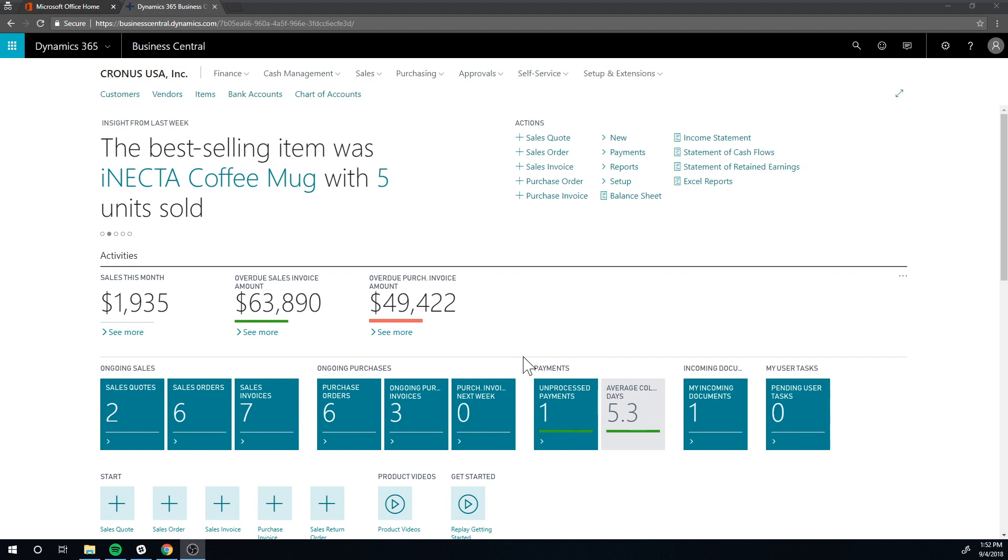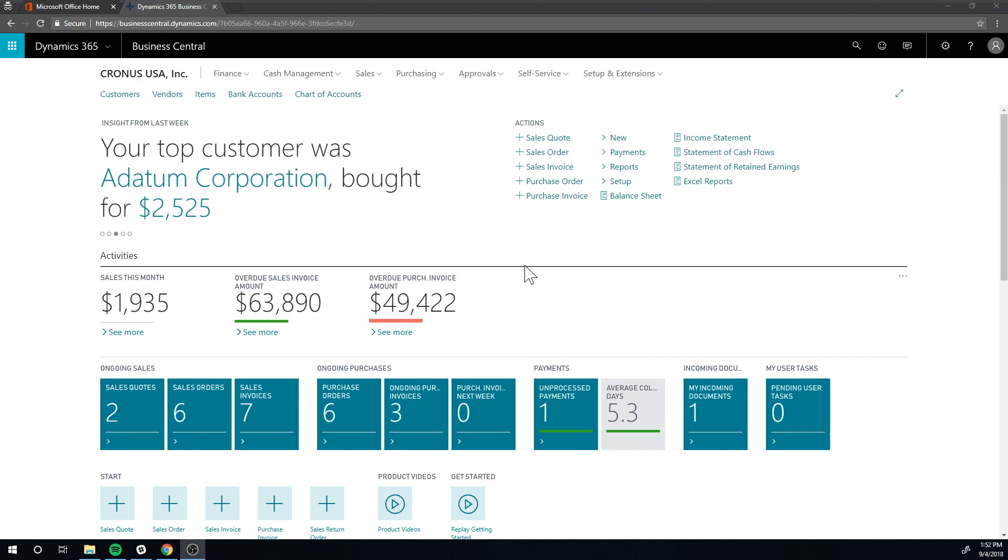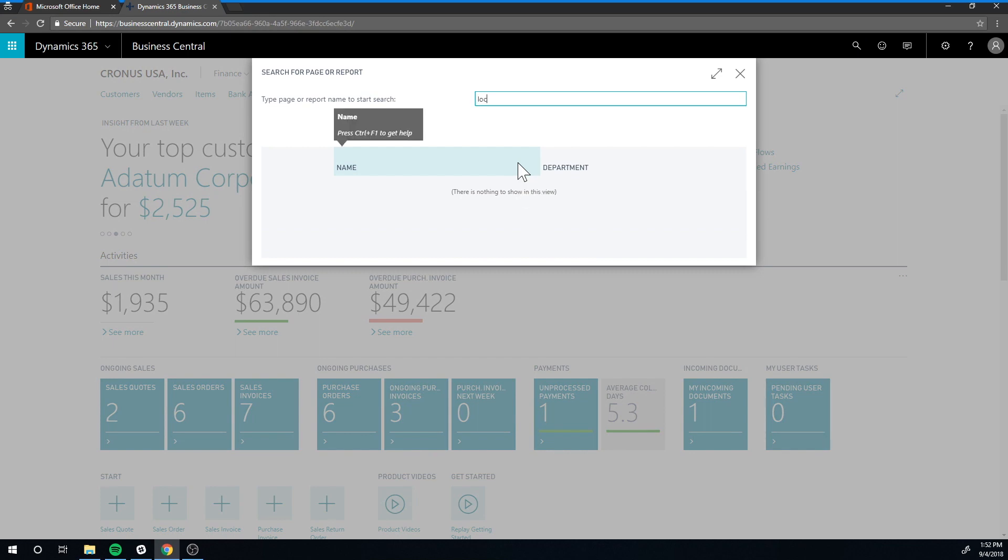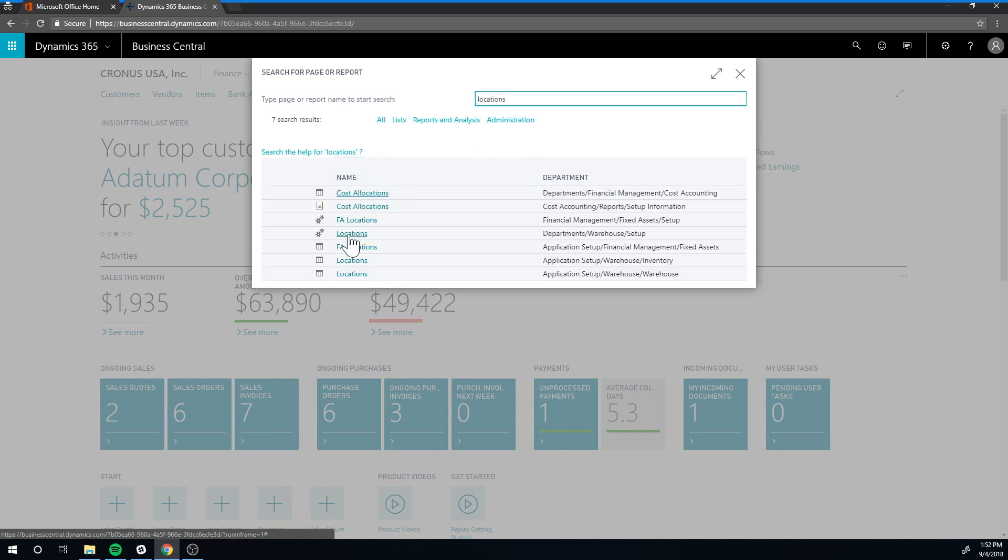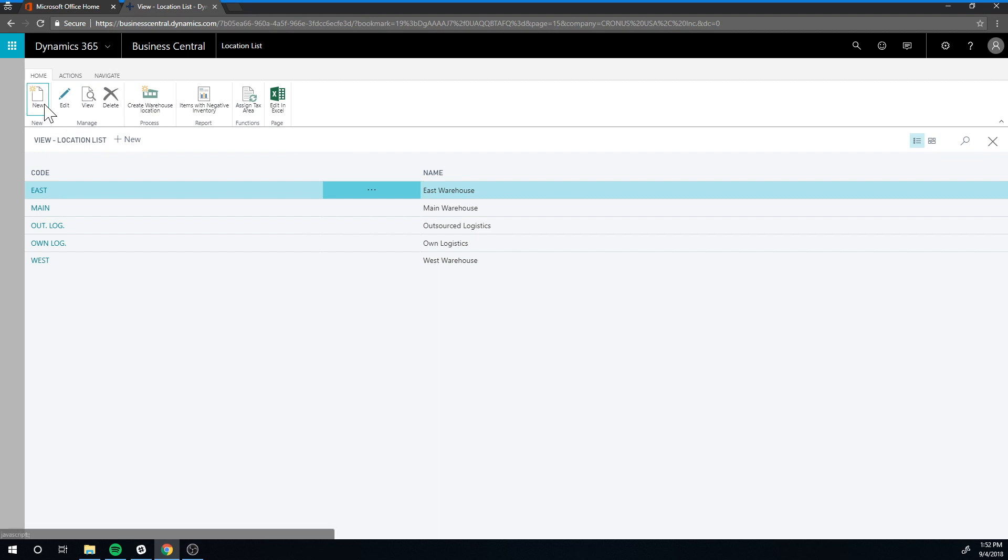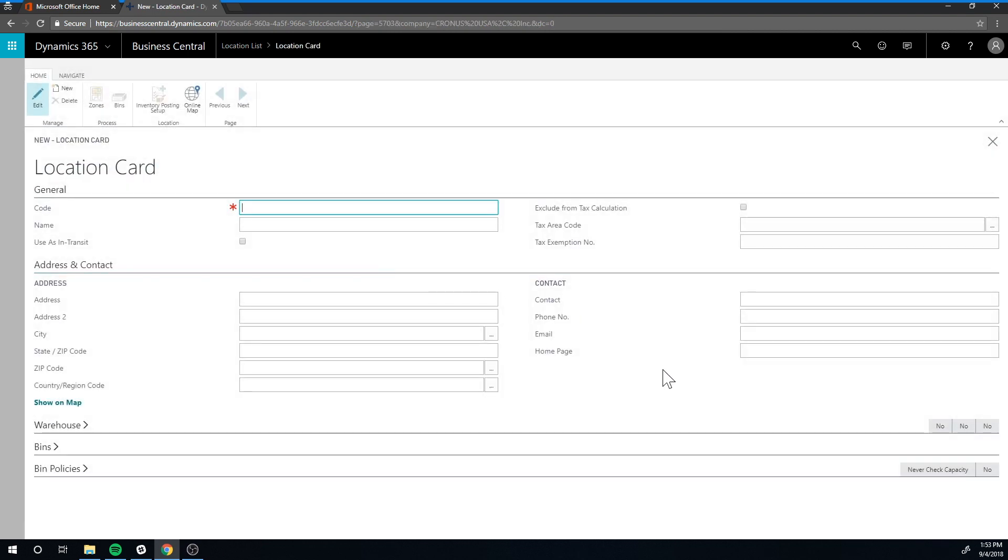Let's get into the system. What we want to do now is create a new location to receive the returned merchandise in. I'm going to go in here and get into locations, and we can see that standard we have East, Main, West, and the logistics ones. I'm just going to hit new for a new location and call it returns.